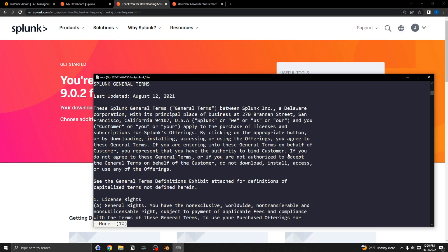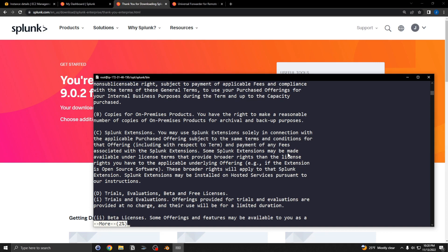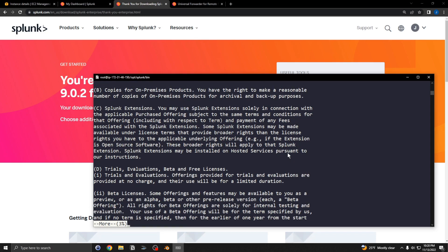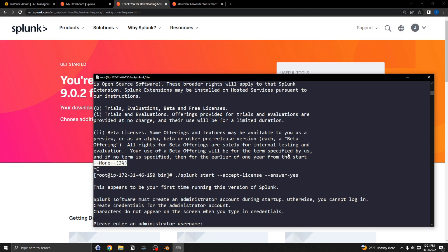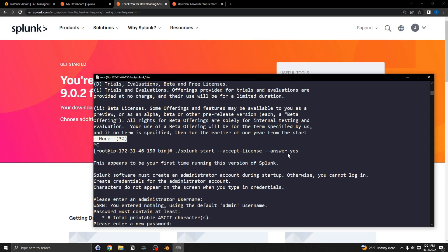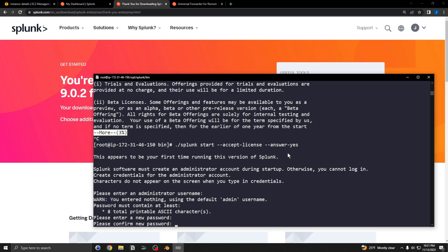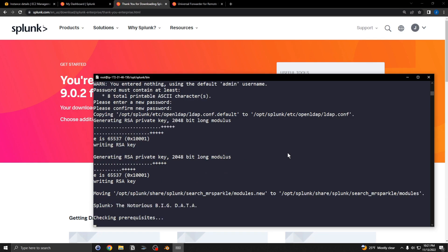If you just run splunk start, you'll get an annoying license agreement prompt. You can cancel out of that and instead use splunk start --accept-license, then answer yes to everything. This skips the license screen and goes right into setting up the admin username and password. If you hit Enter it'll default to admin; just set a password and let the server start.